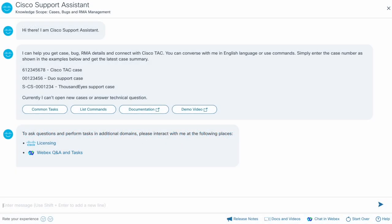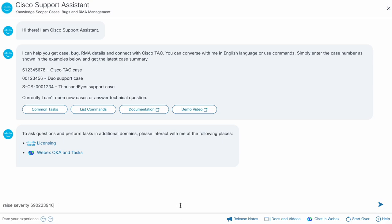At times, you may have to raise the severity of an existing case if the issue handled in the case is starting to impact a large number of users. Let's see how to do it using the assistant. First, enter raise severity followed by the case number.